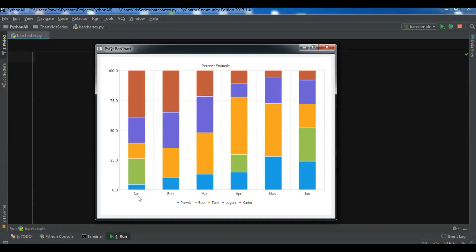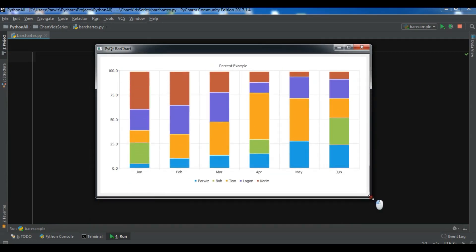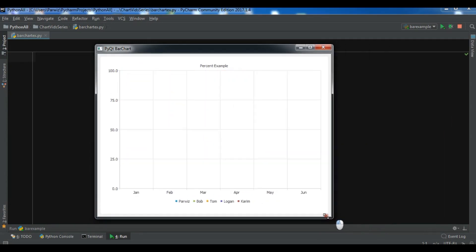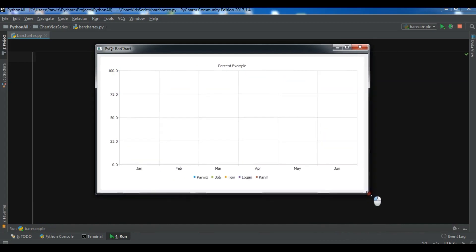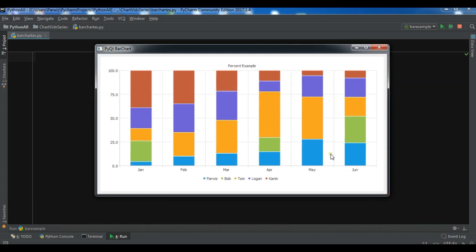Hello YouTubers, I'm Powerways and this is the first video on PyQtChart. In this video I want to show you how you can create a nice bar chart using PyQtChart. PyQtChart is a set of Python bindings for a Qt company and Qt chart library. The bindings sit on top of PyQt5 and are implemented as a single module.